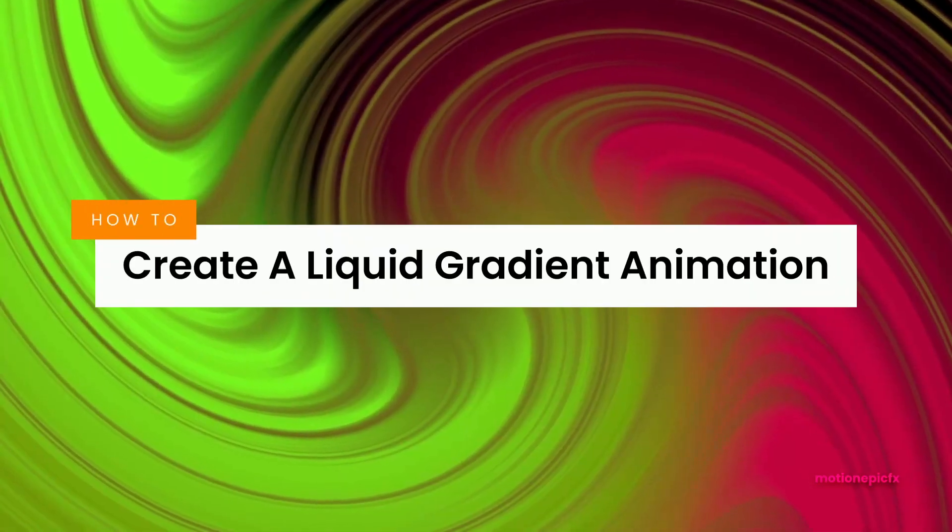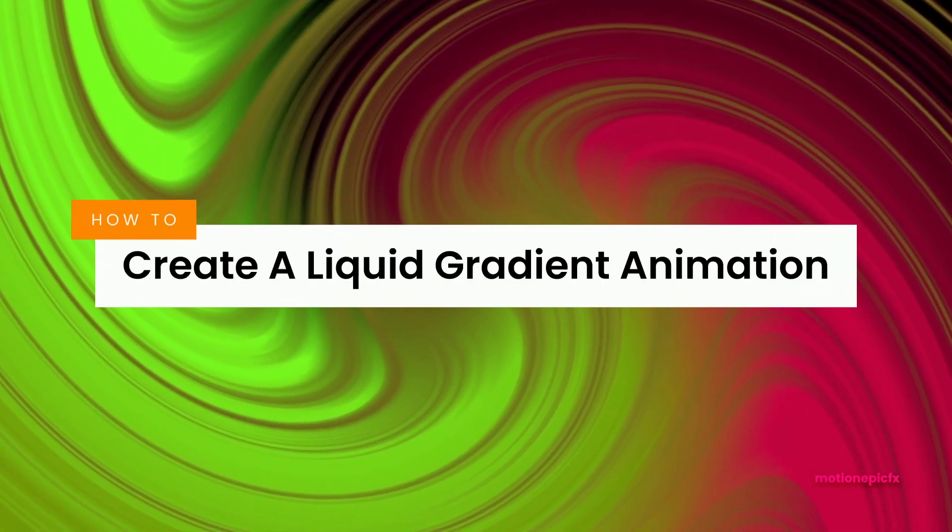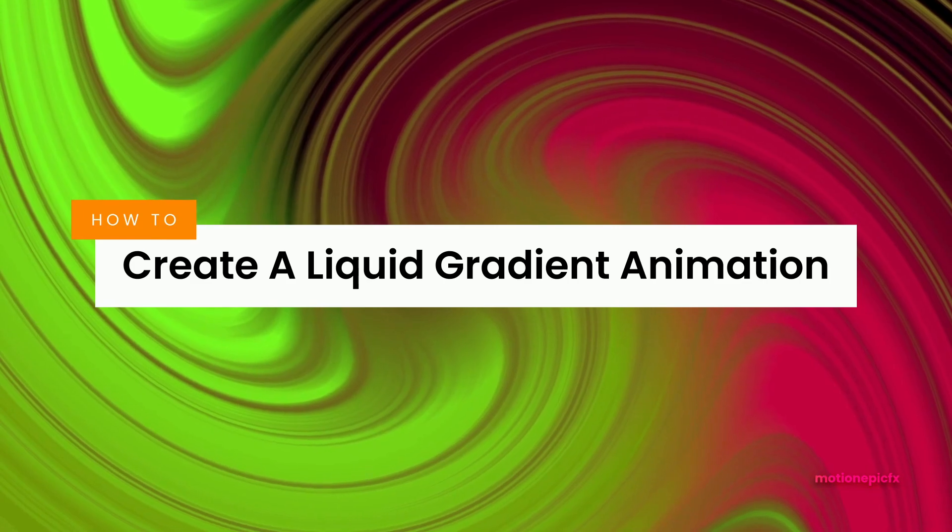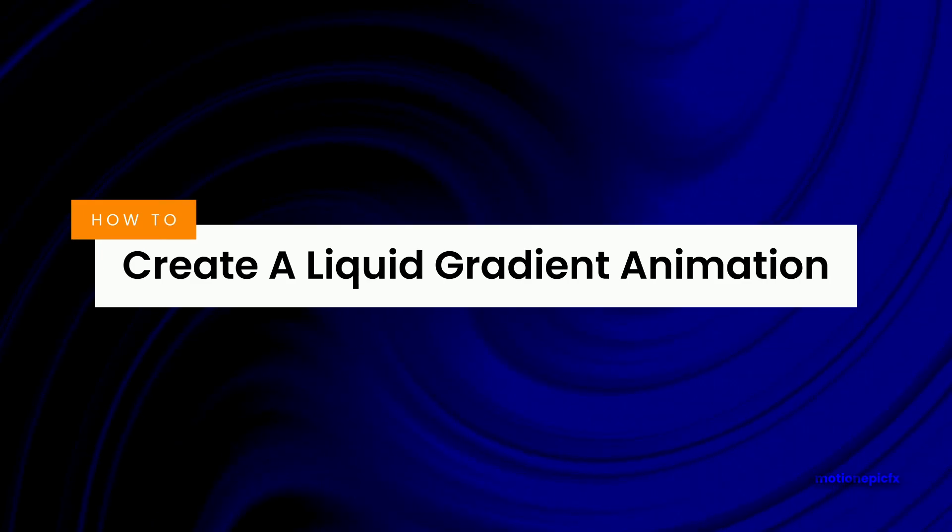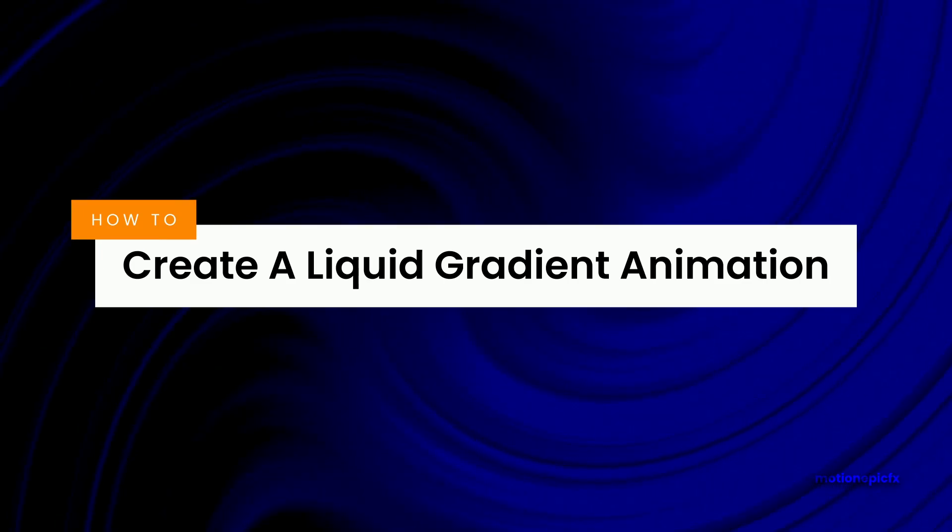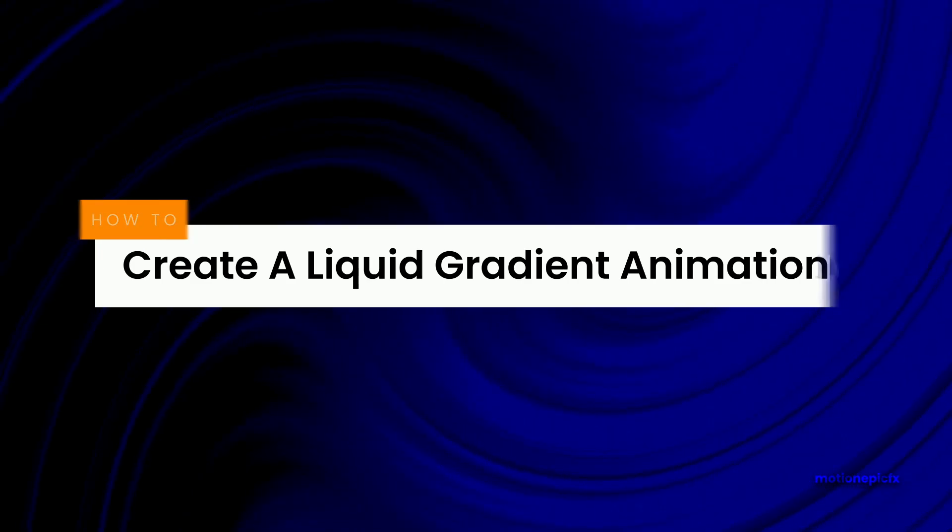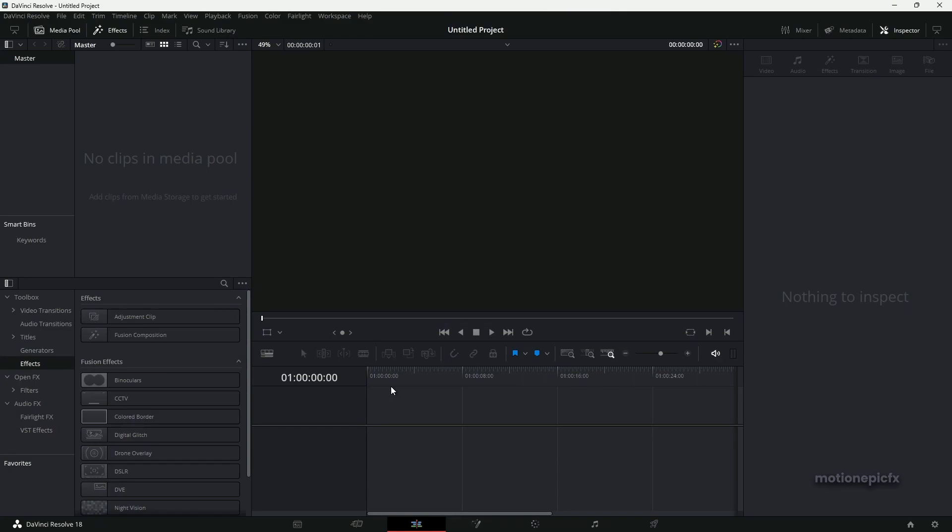Alright guys, just a quick video showing you how to create a liquid gradient animation inside of DaVinci Resolve. I've created a similar animation previously in DaVinci Resolve, but that method involved using a lot of nodes. This method is going to be simple and elegant, so let's take a look at it.